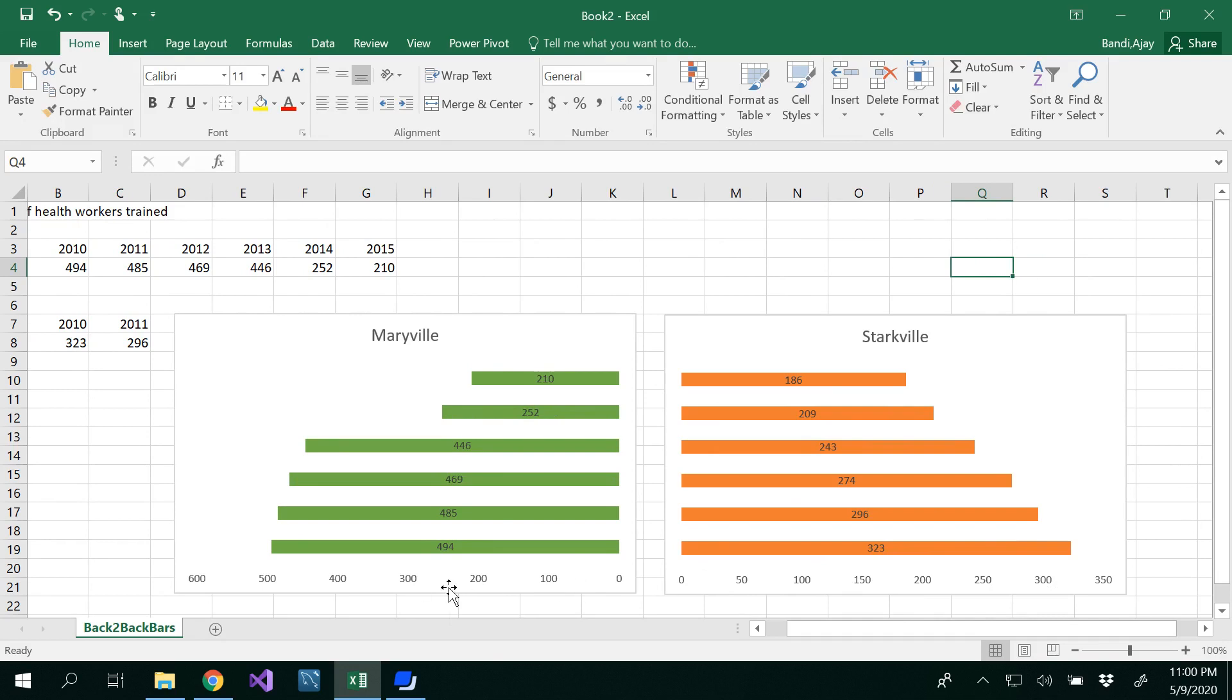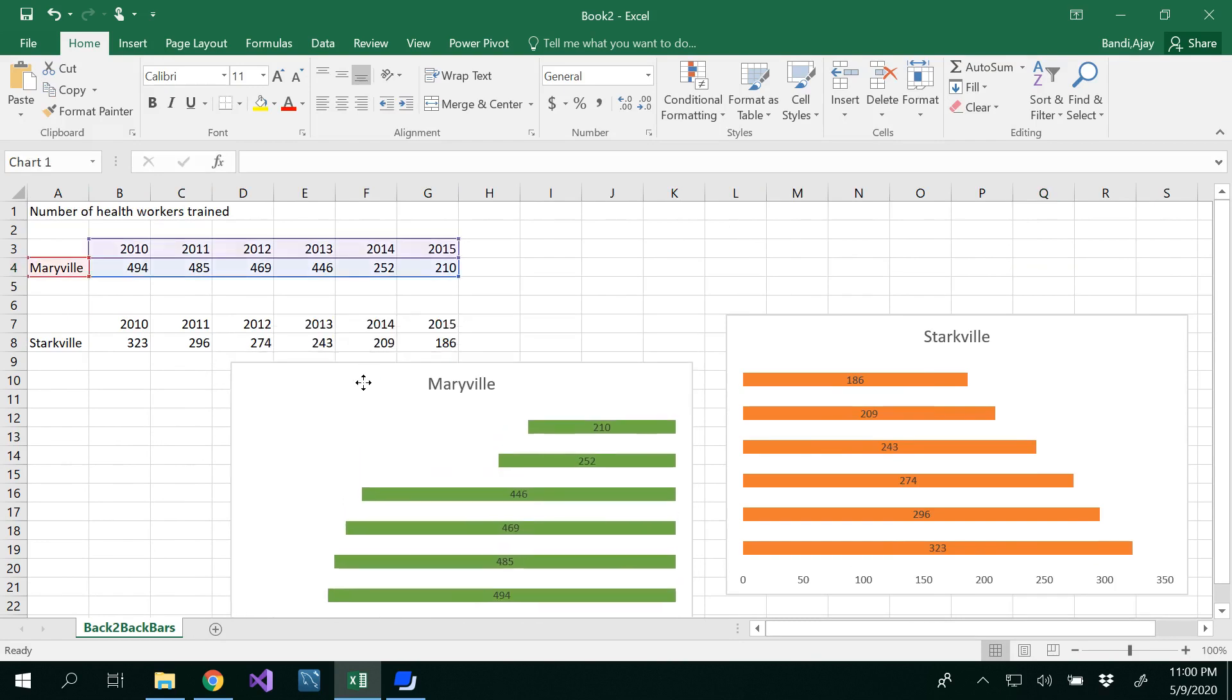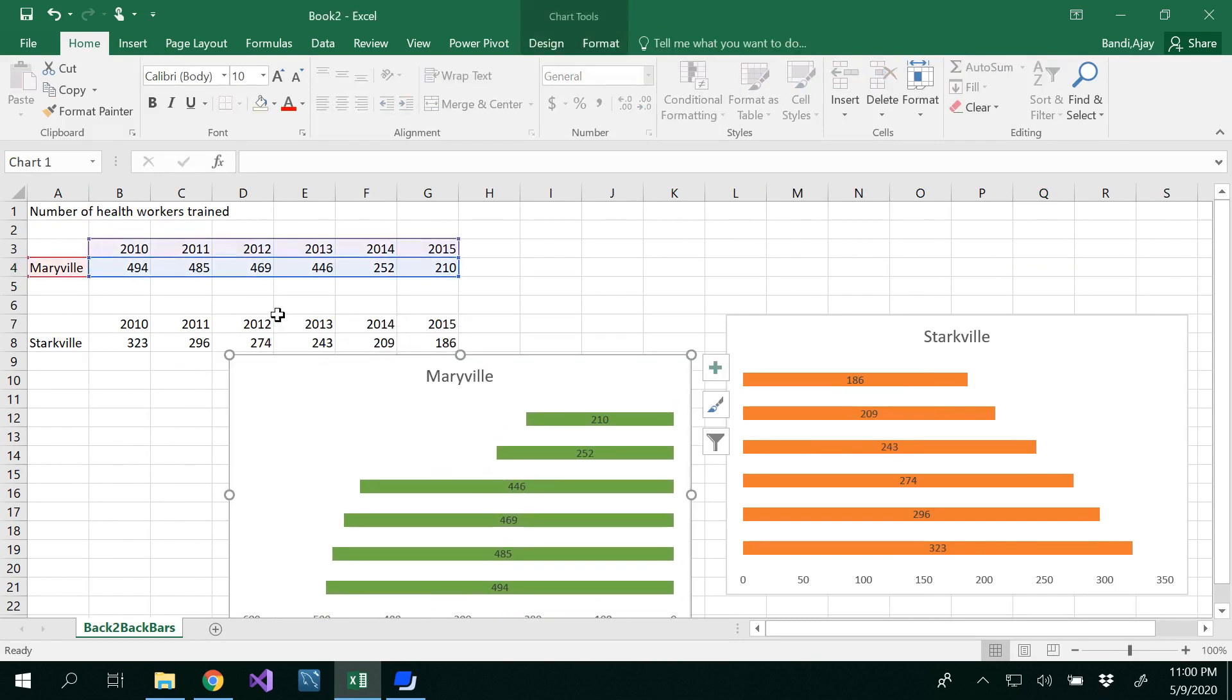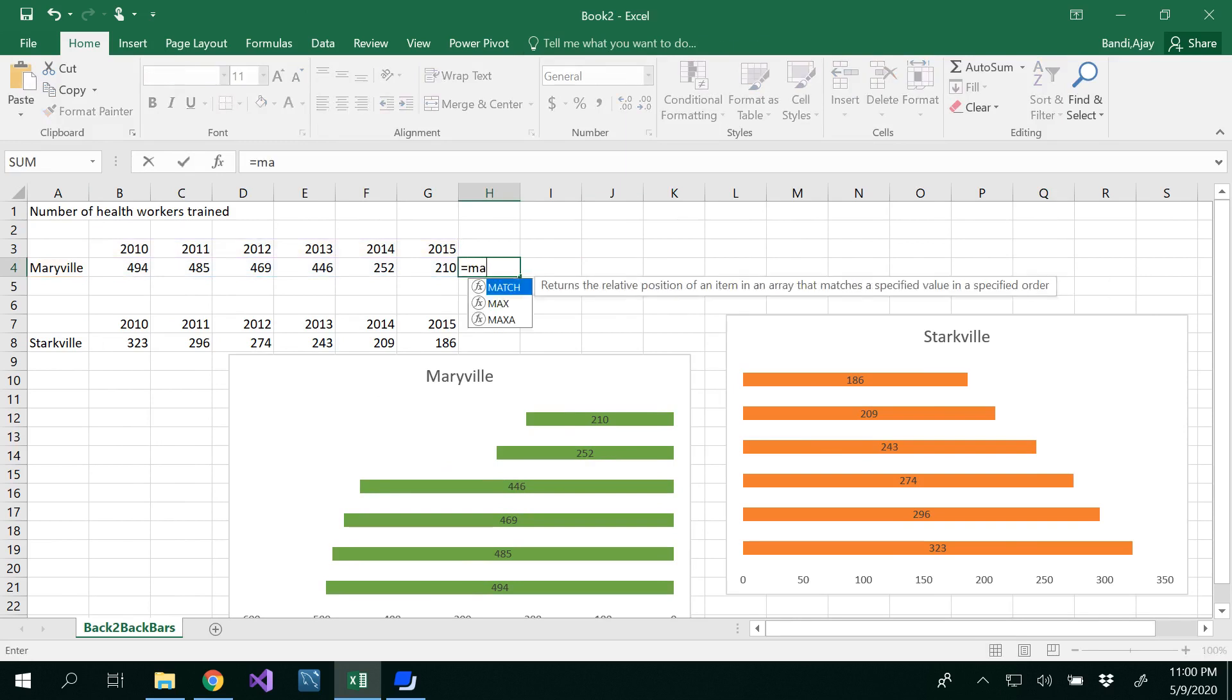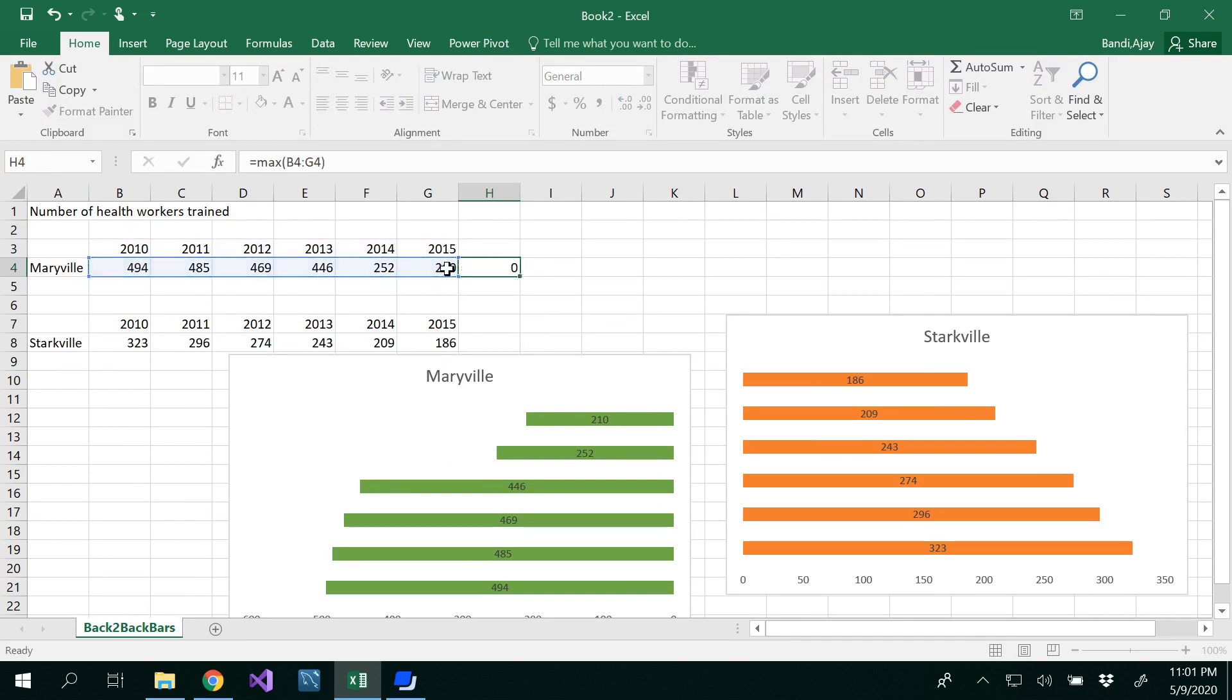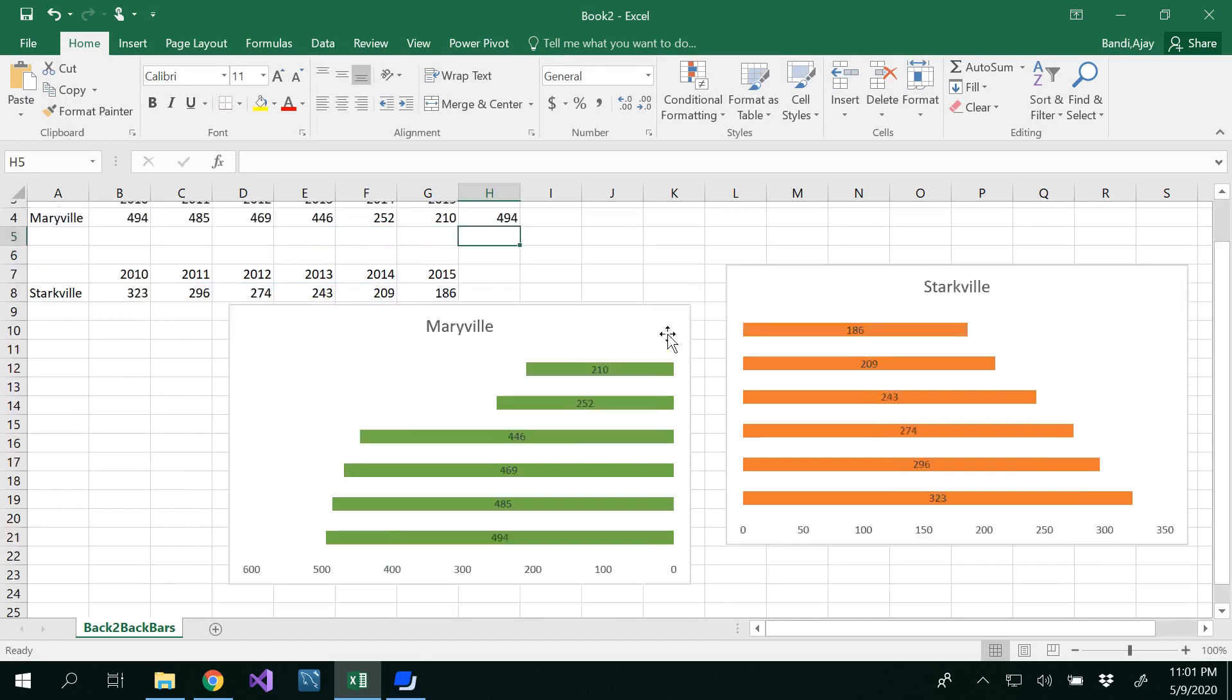For that, what we need to do is have the same scale. To have the same scale, you have to identify the highest value in your data. We can find the max value here is 494, and similarly the max value here is 323.